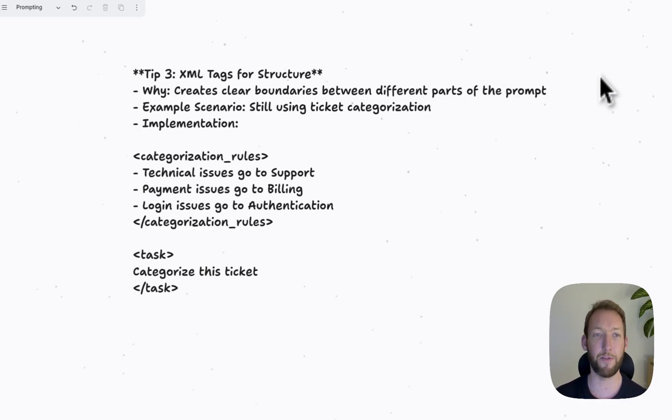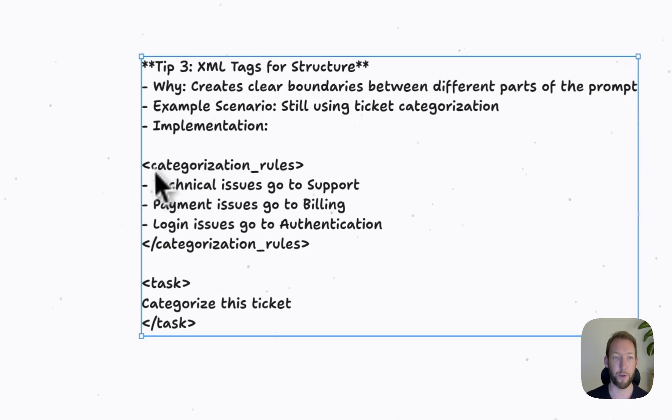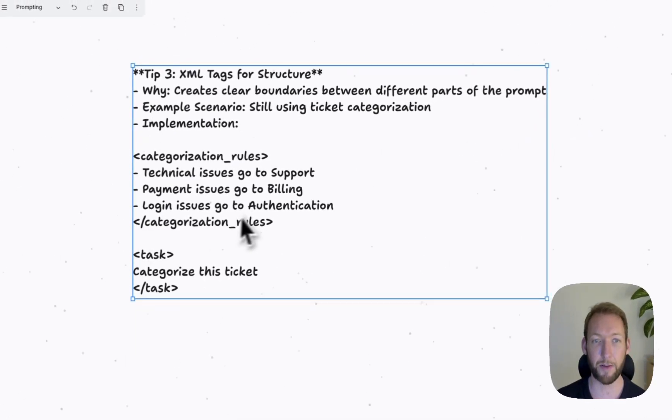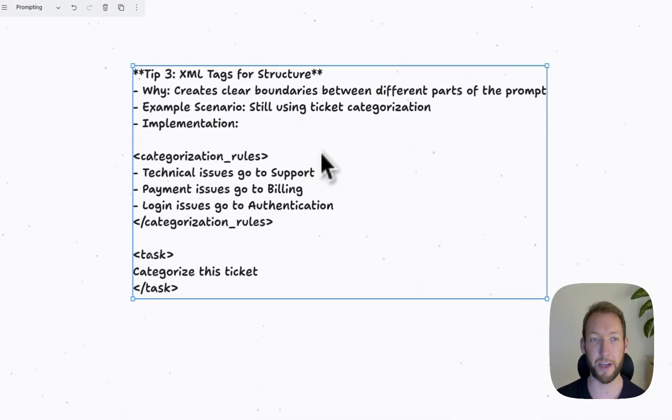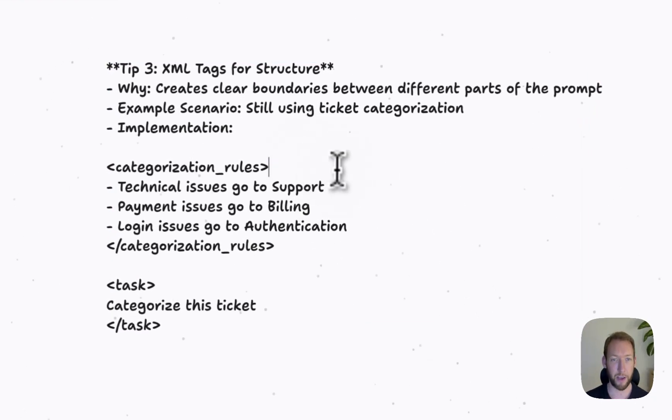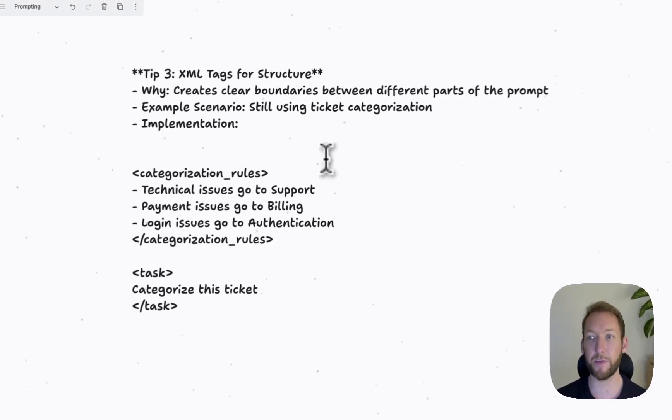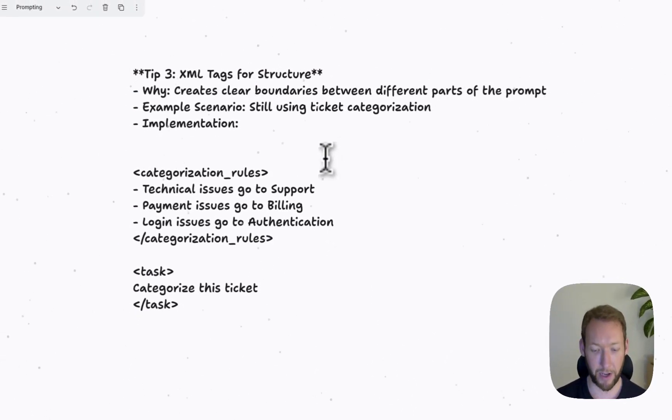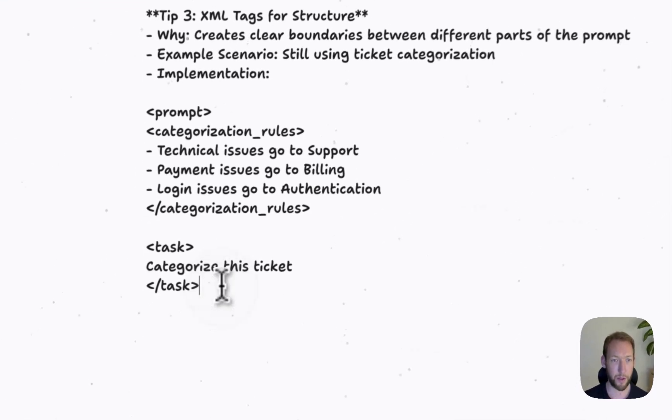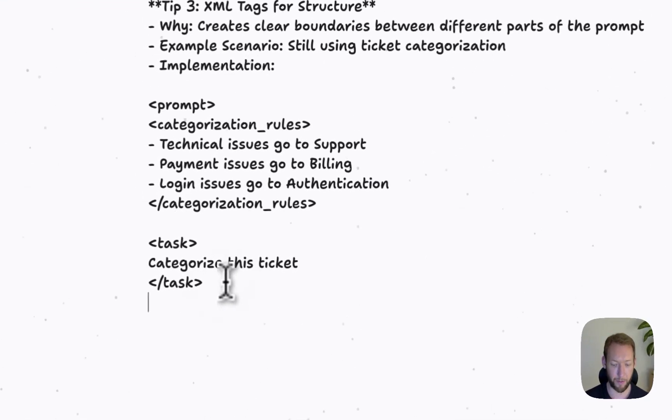So an example of this here, we've got an opening XML tag and a closing XML tag. So each XML tag always has an opening and a closing. And if we wanted to write prompt in an XML tag, for example, we would have the open tag prompt, and then underneath the end of the prompt, we'd have the forward slash prompt.